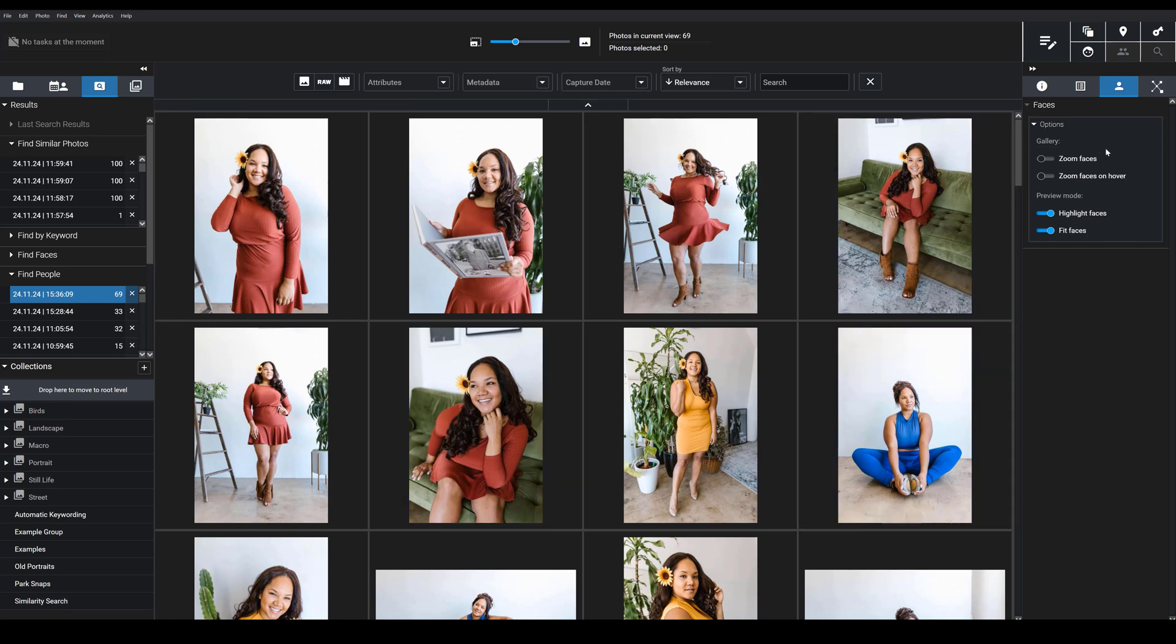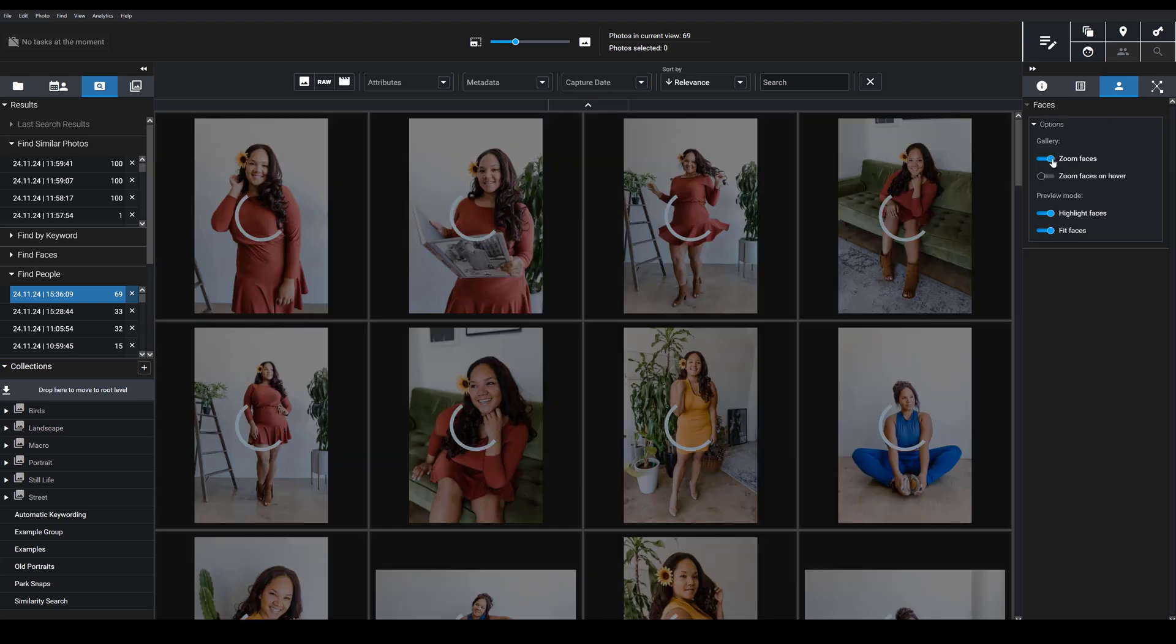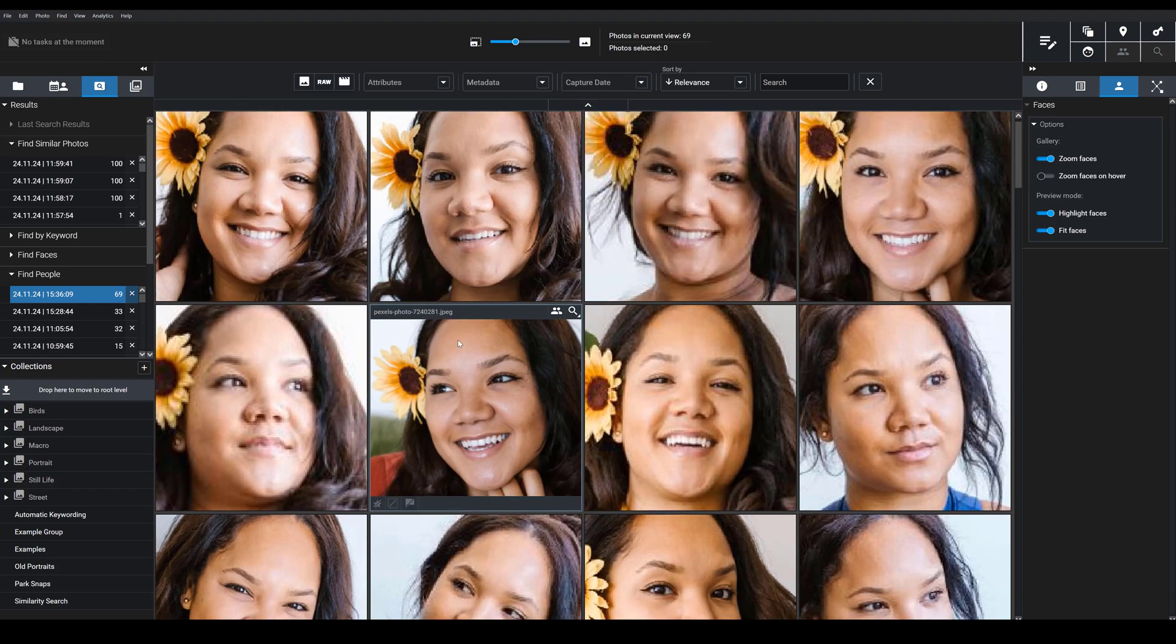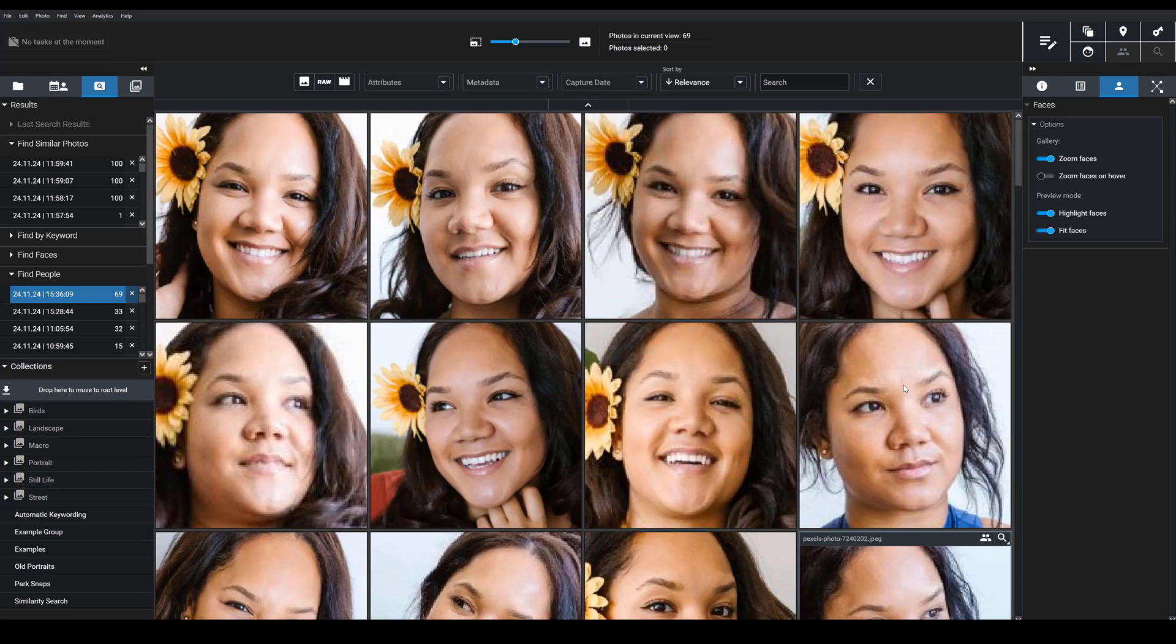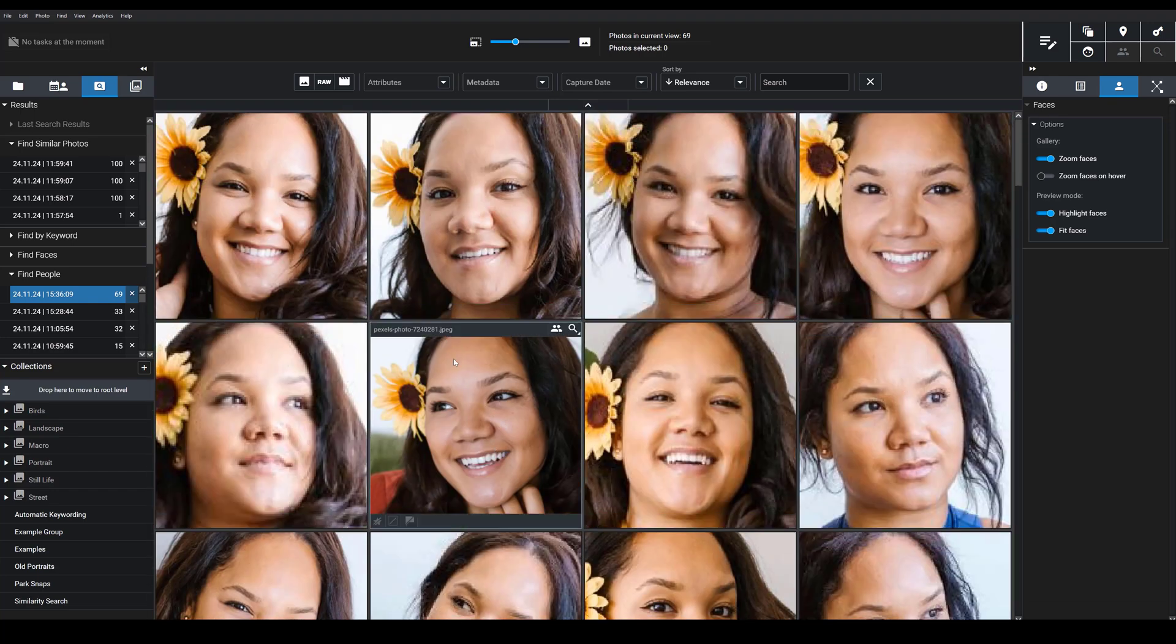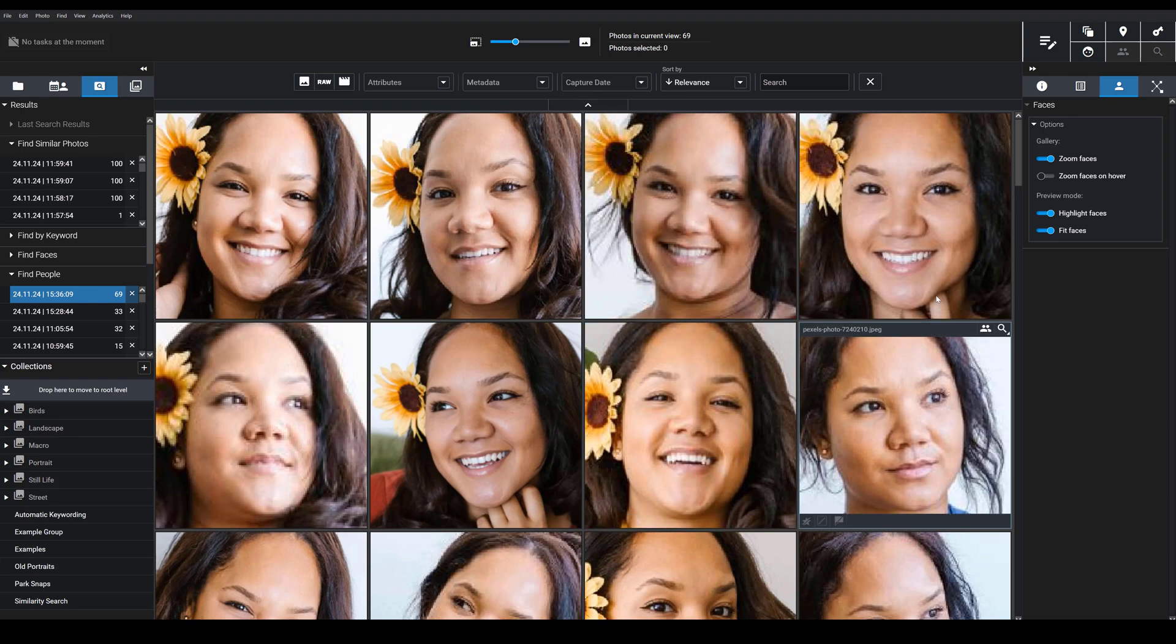On the right hand side, we have this faces tab. And here you can actually tell Exire to zoom in on all the faces. So you can clearly see which face an image contains. So if I toggle this on, the faces are zoomed in and you can check and say, okay, is that the person that I'm looking for?